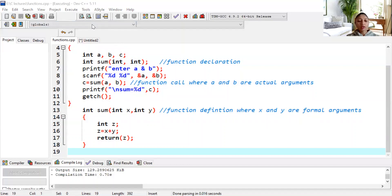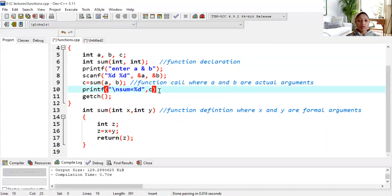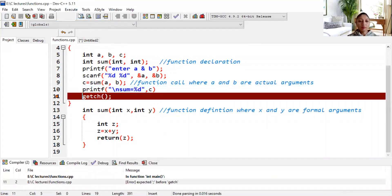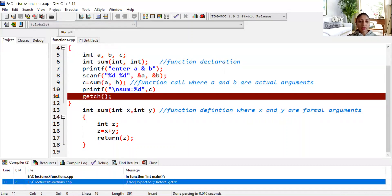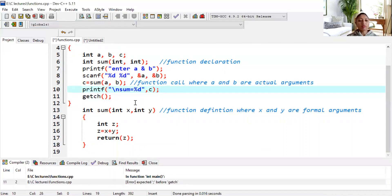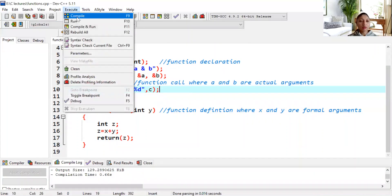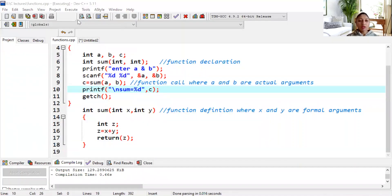Now we will execute the program. It is asking the value of a and b. I give 10 and 20 — sum is equal to 30, we get the correct answer. Suppose I skip a semicolon here — if I compile the program, it will raise an error. It says 'expected semicolon before gets the edge.' The errors are displayed in this section of the interface. Now I will put the semicolon back, the error will be removed. I compile again and execute — giving 15 and 20, the answer is 35.